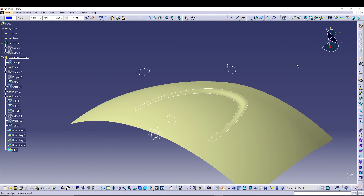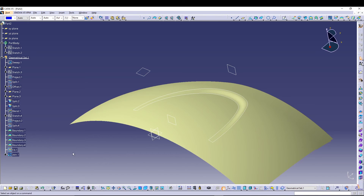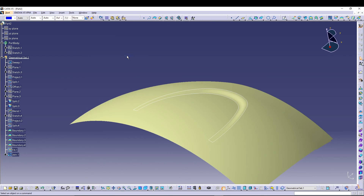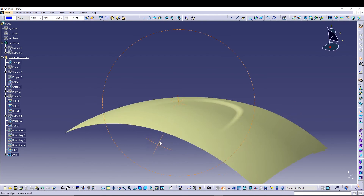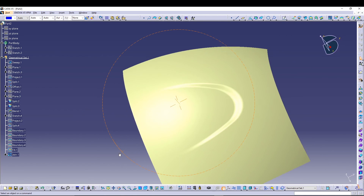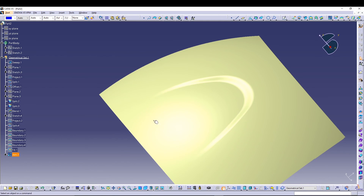After that, use the Join operation to join Split 1, Split 4, and Fill 1. You can also apply material if you want. Go to Tools > Hide All Planes, then Hide All Sketches, and hide all boundaries. That's how you create a nice part like this inside Shape Design in CATIA V5. I hope you understand the basic concepts of sweep, offset, blend, split, boundary, fill, and join. Feel free to comment any doubts below — see you in the next tutorial!